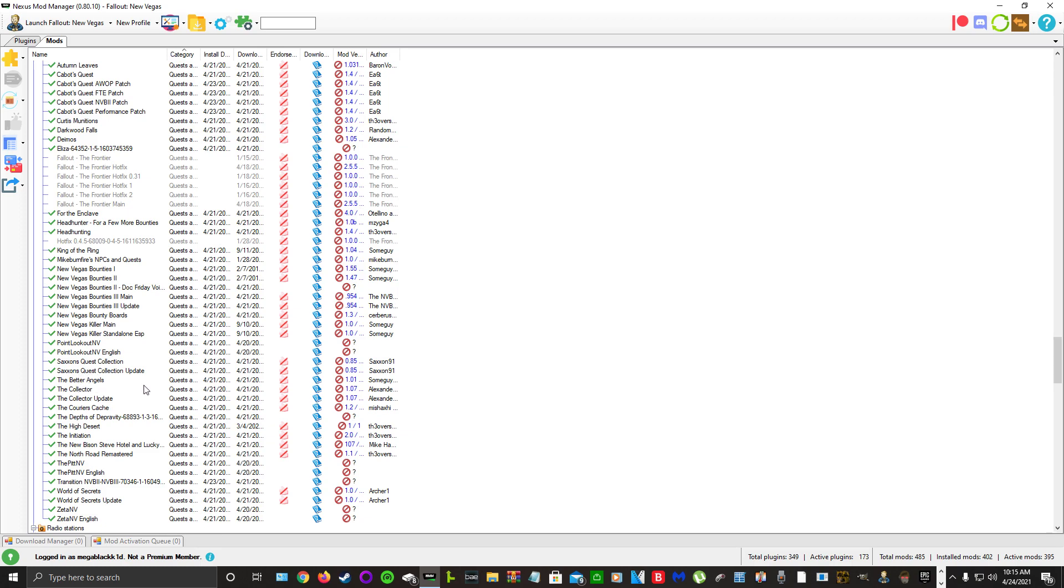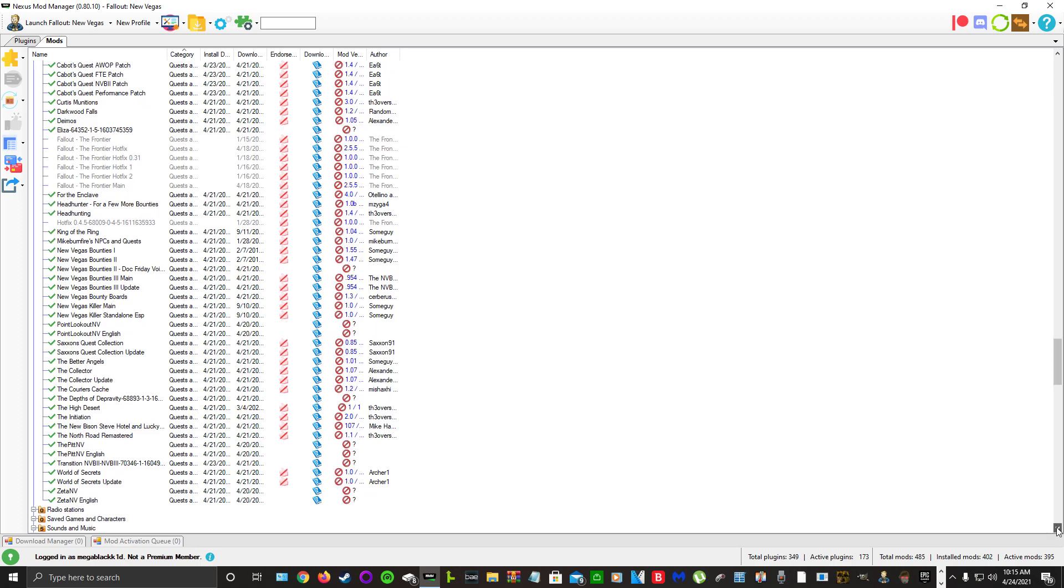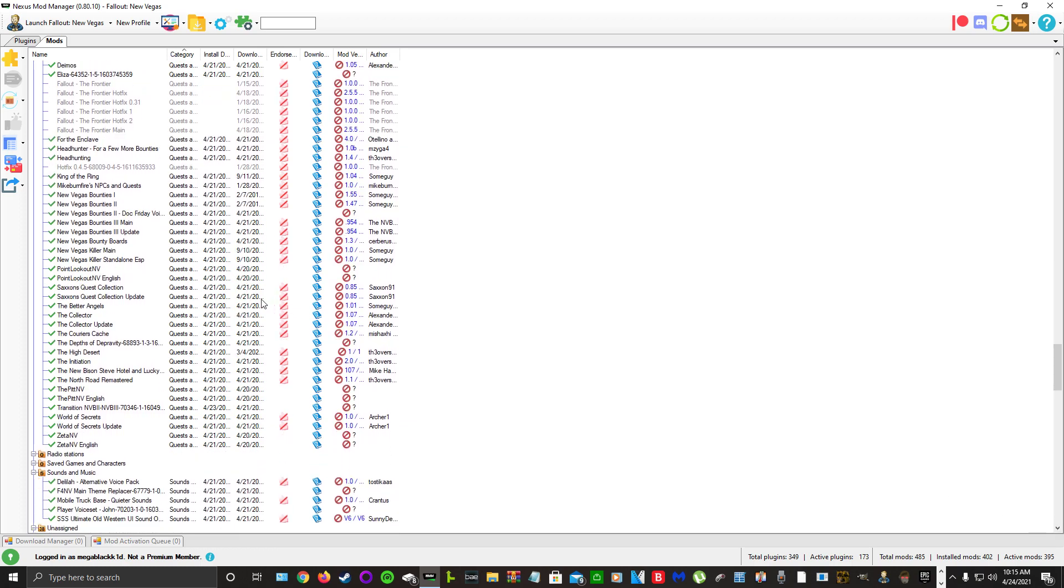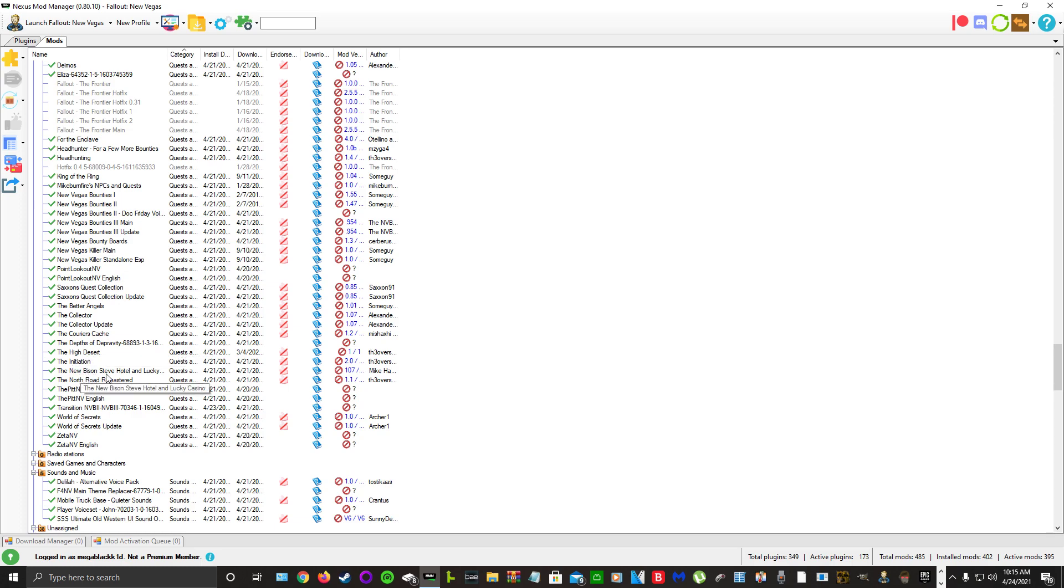The Better Angels. Yes, I do have the Fallout 3 DLCs. Without Tells, The Two Wastelands - they've been ported over. I found it on a Russian modding site. It's great, they work perfect. We have The Better Angels, The Collector, Curious Caches, Deaths of Depravity, The High Desert, The Initiation, New Bison Steve Hotel and Lucky Casino, North Road, The Pitt, A World of Secrets, and Mothership Zeta.